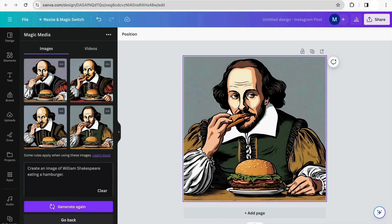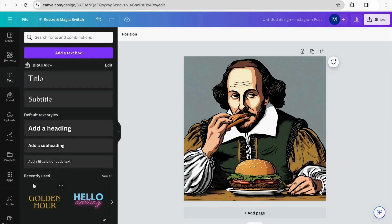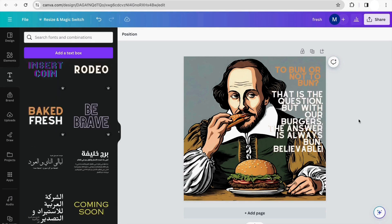We already have our generated image, so I'm going to finish my design by adding some text. I already finished the design with the text I wanted to add over my AI-generated image. It's a very useful tool if you want to generate images you wouldn't easily find on the internet — you can get very creative and make a lot of interesting things with it.